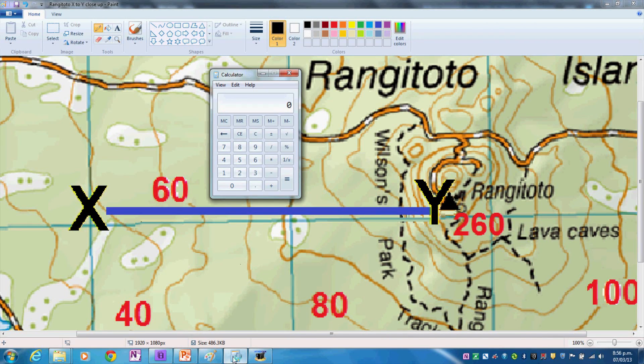First, I will calculate the difference in height between the two points. 260 minus 40 equals 220 meters.